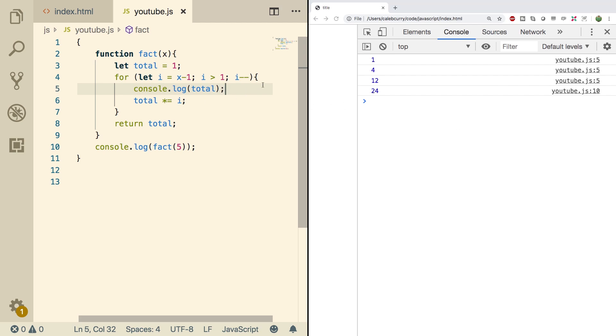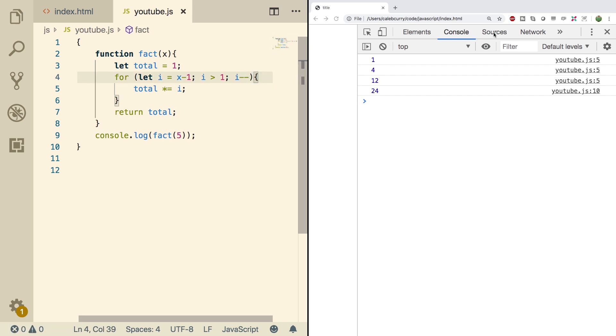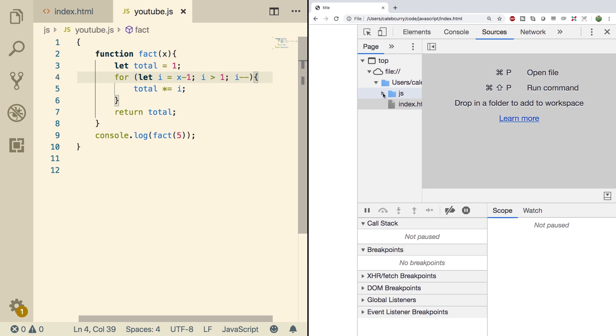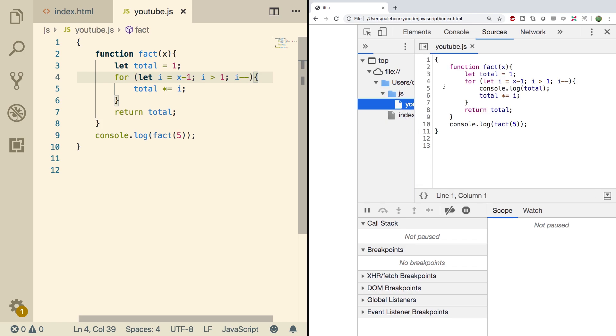So let's get rid of that console log. And what we're going to do is we're going to go to the sources tab up here. And over on the left, we're going to go into the JavaScript folder and select our JavaScript file. Now what you can do is you can set a breakpoint and that's going to pause the execution of the program. So it'll allow us to see the value of variables as we're going.